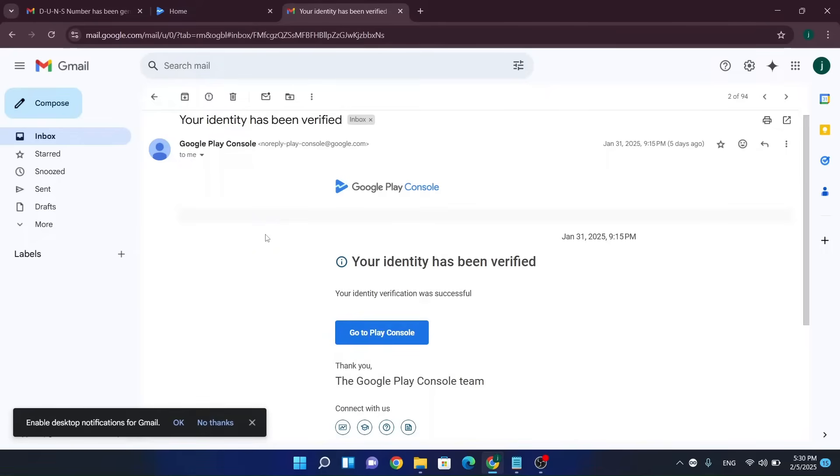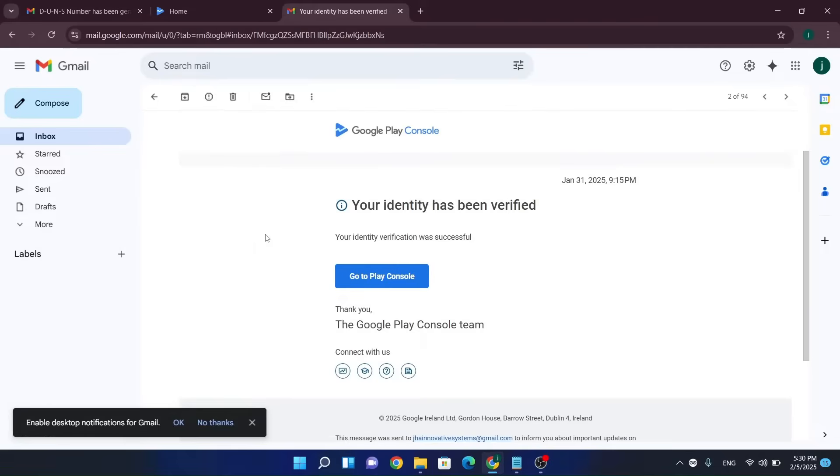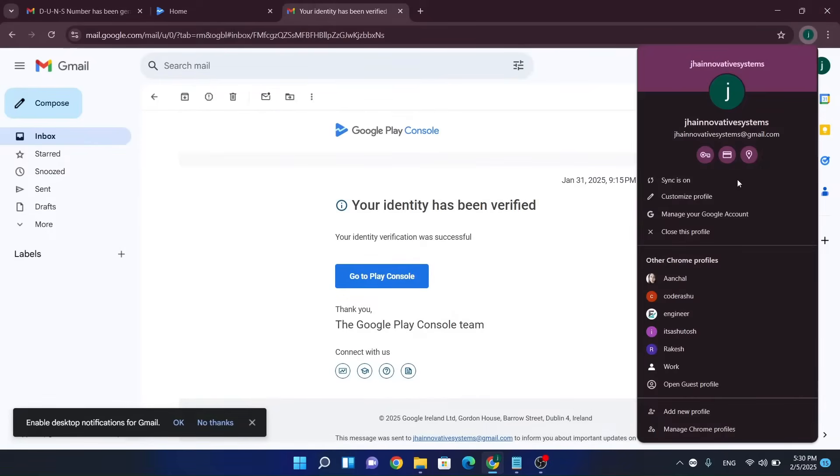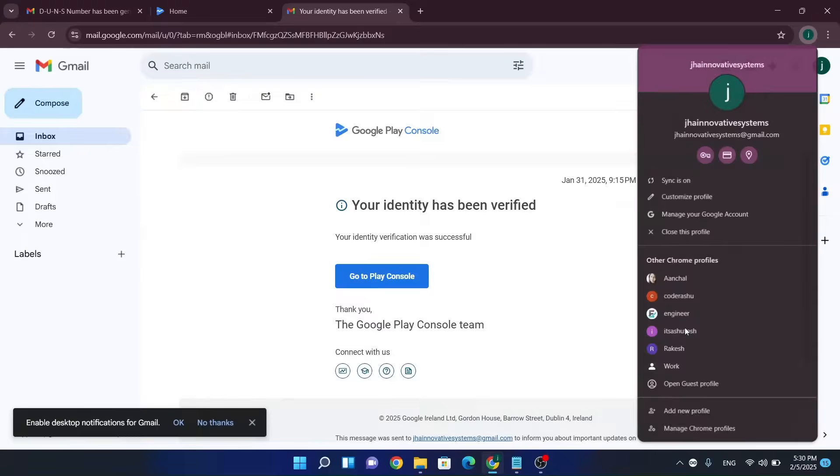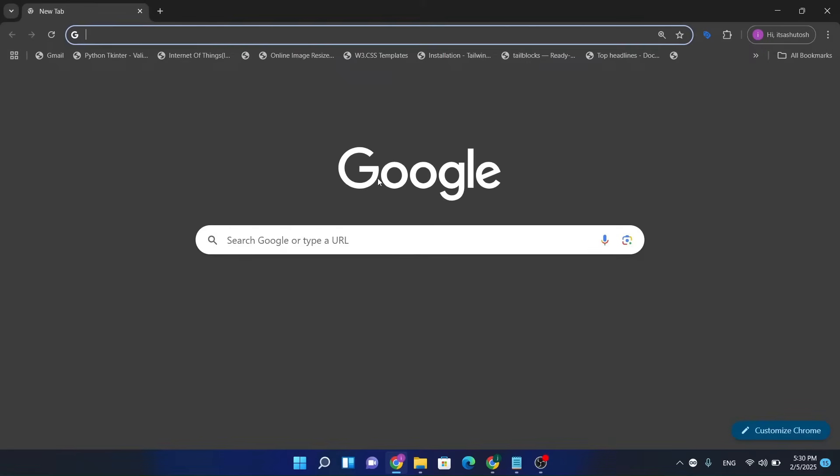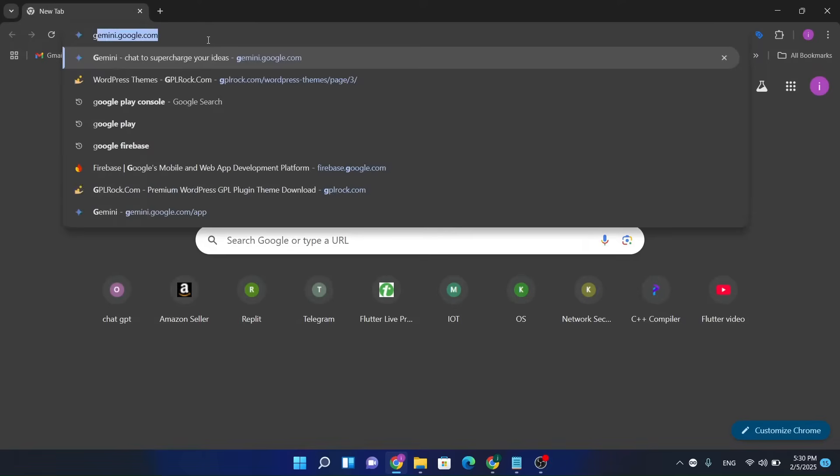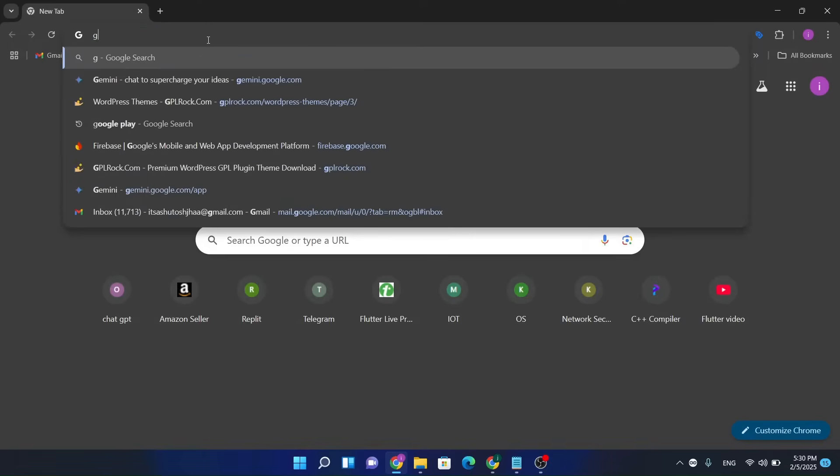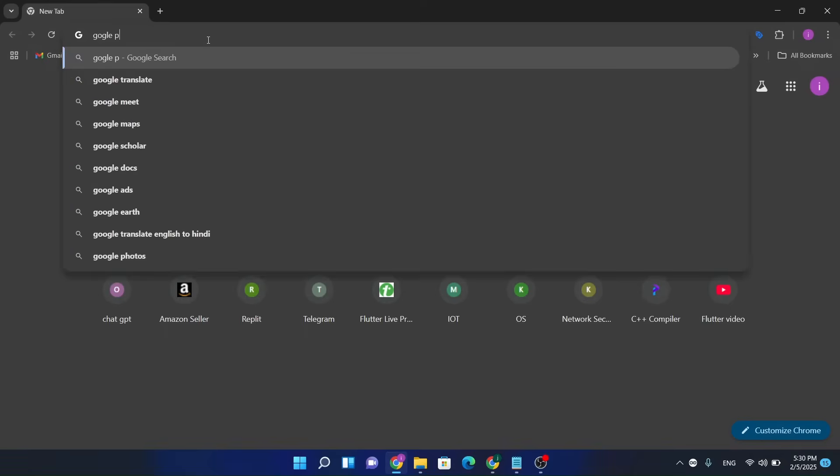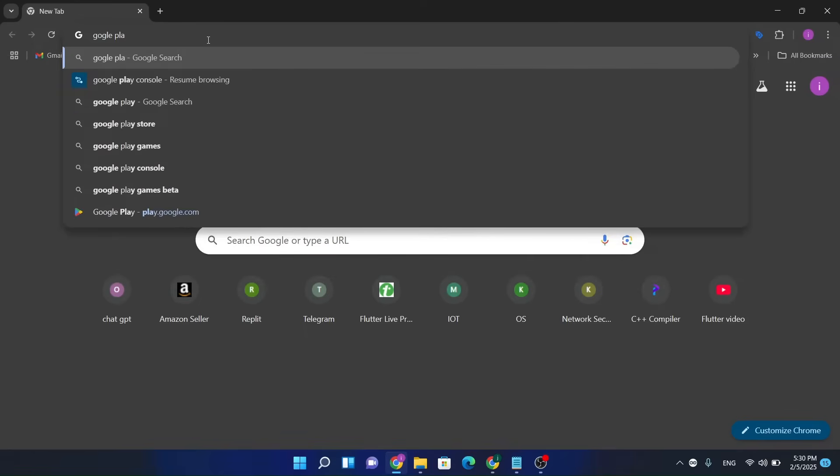I'm gonna tell you everything, so let's get started. First, let me open a Gmail account. So first, let's go on Google, search Google Play Console.